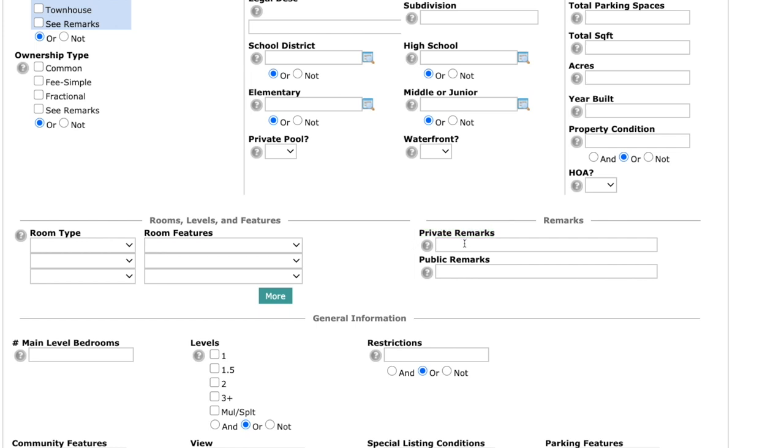This used to be known as agent remarks. Same thing. It is just now called private remarks. Also do not forget to use that contains with. So if you're looking for something specific within the agent or private remarks, you want to make sure to put that asterisk in there and then whatever word or phrase you need to search for and then another asterisk. Do not forget to use the contains with.